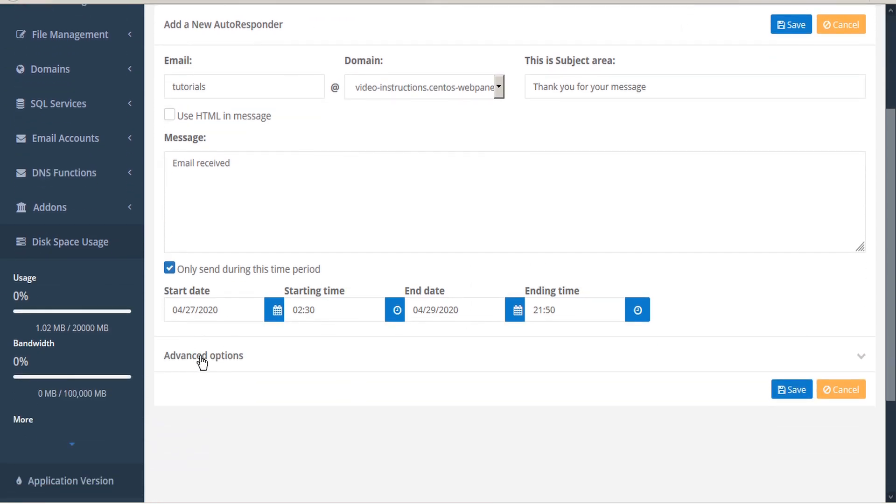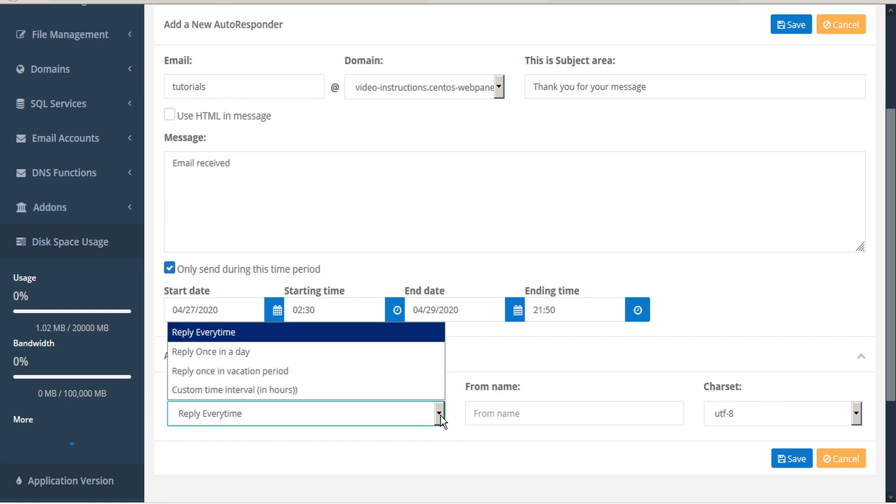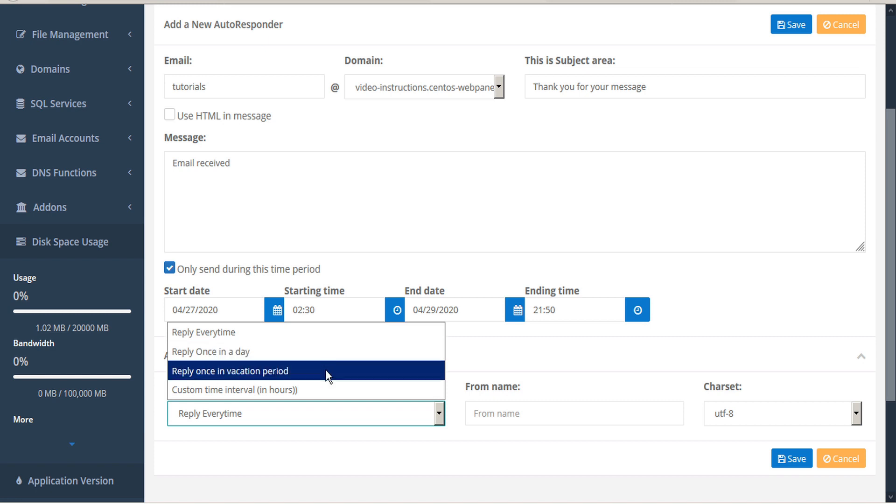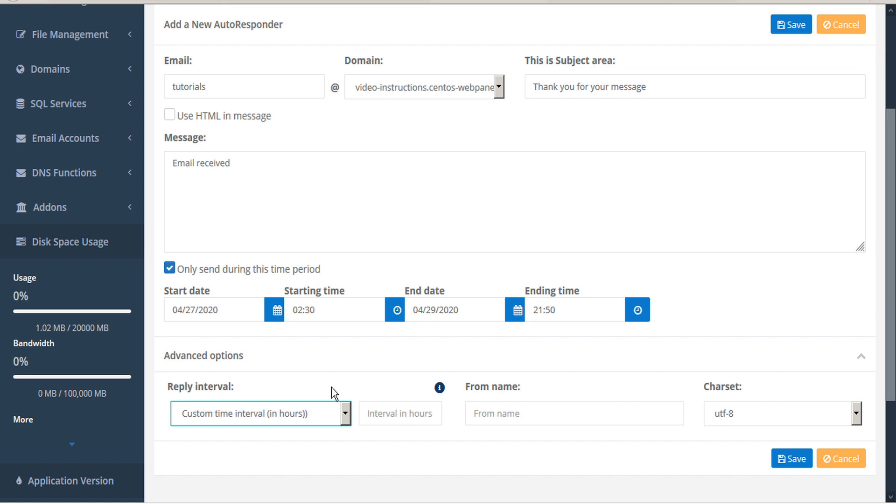There are also advanced options that allow you to set the reply interval, which is the interval between responses to the same email address. The default is set to reply every time, but you can also set this to reply once a day, per vacation period, or a custom time interval in hours, which you can then input here.